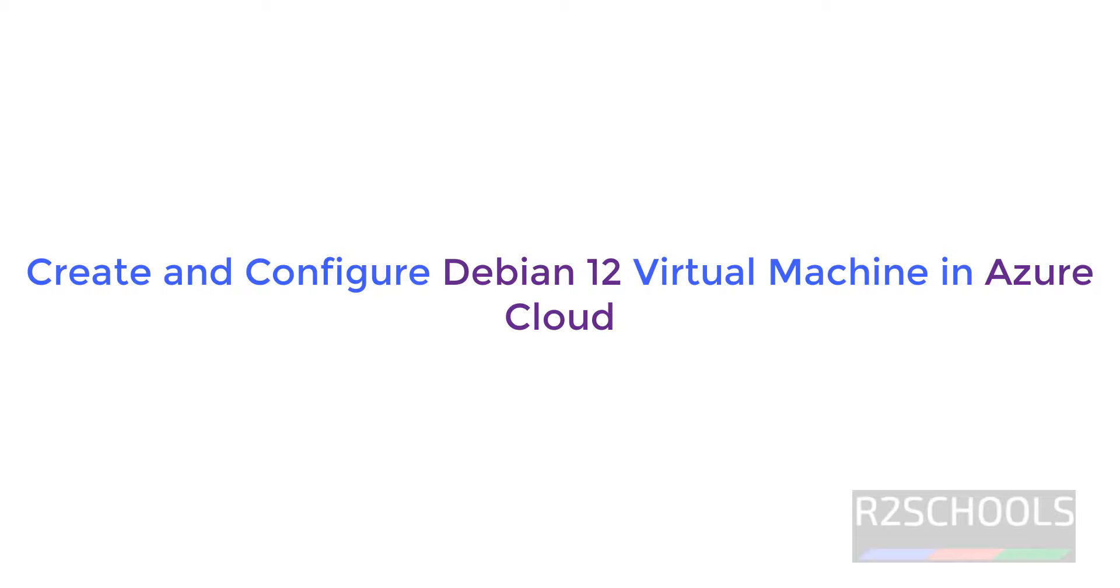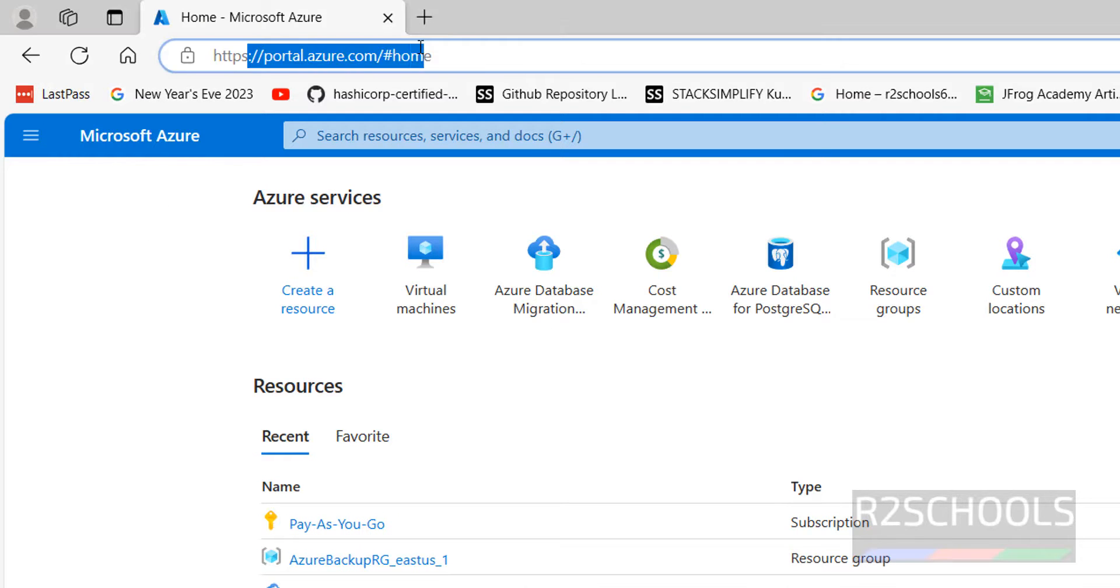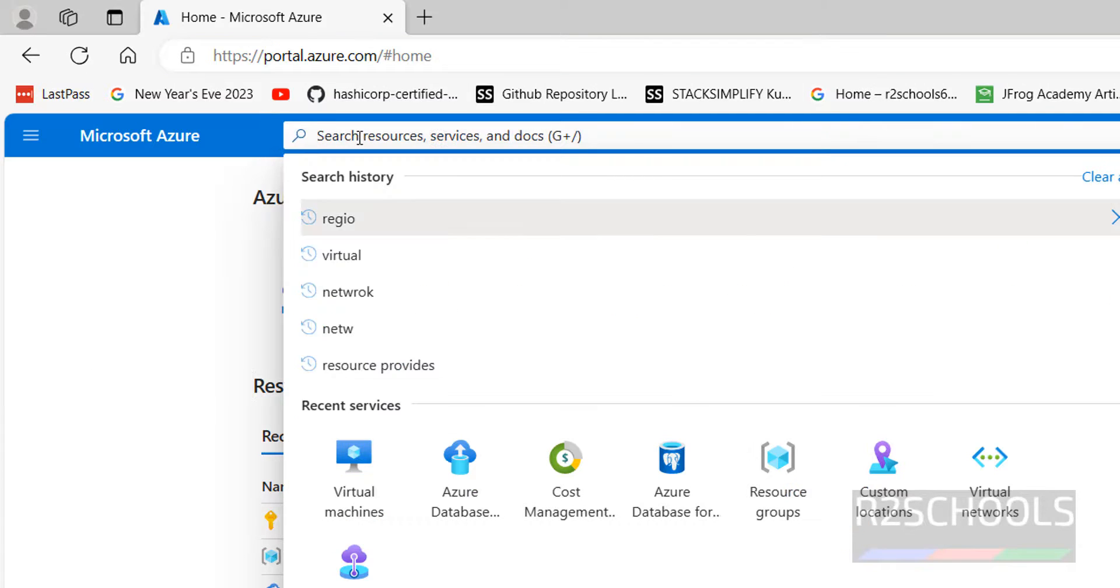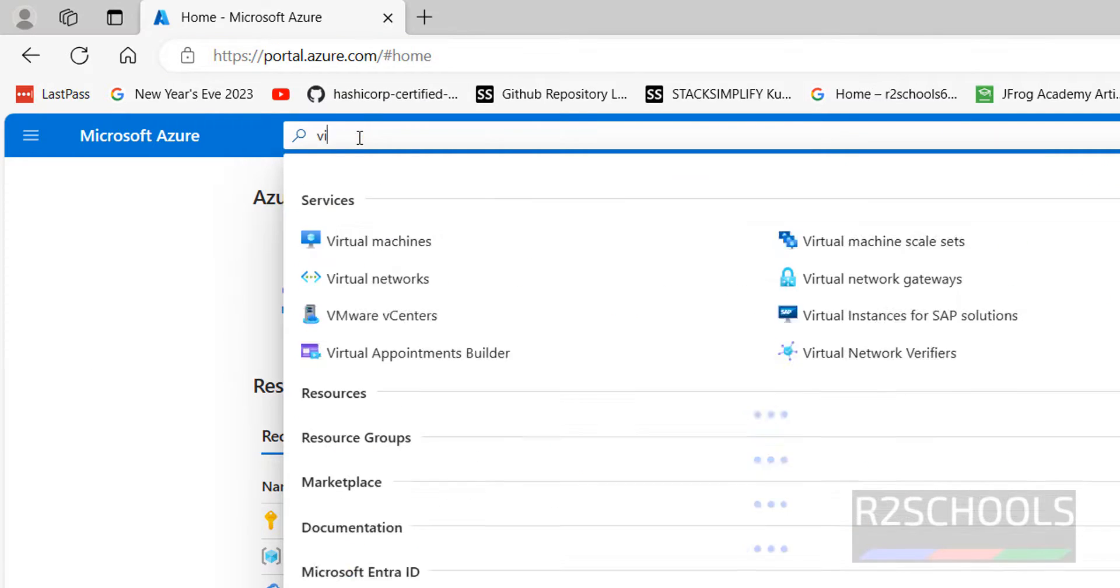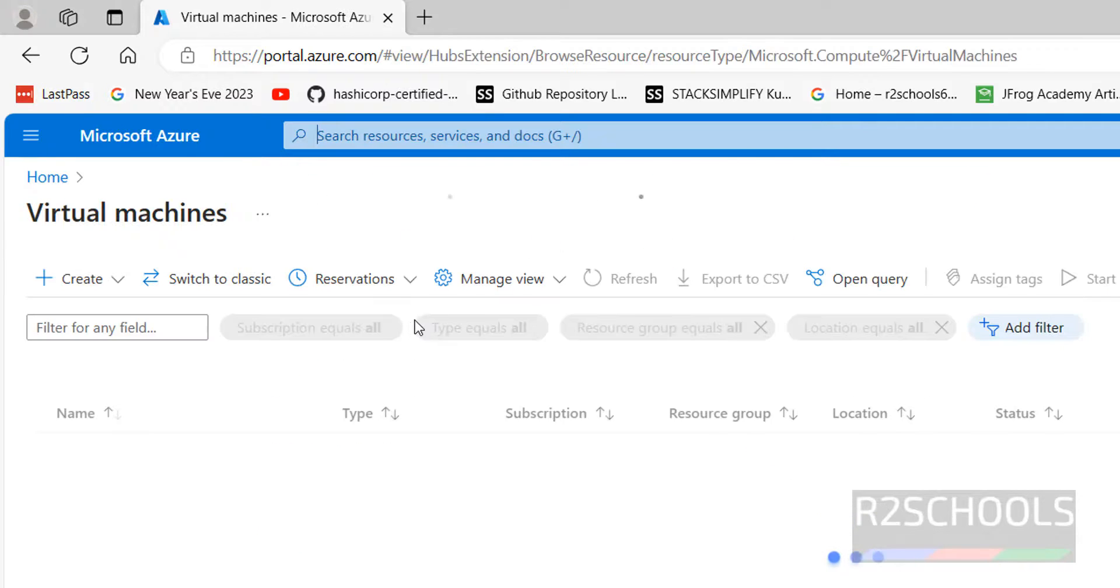Hello guys, in this video we will see how to create and connect to Debian 12 virtual machine on Azure Cloud. Connect to portal.azure.com with your credentials. Now in search resources, search for virtual machines and click on this virtual machines.